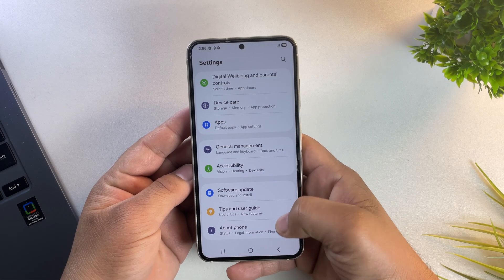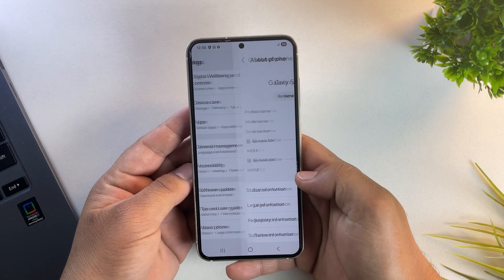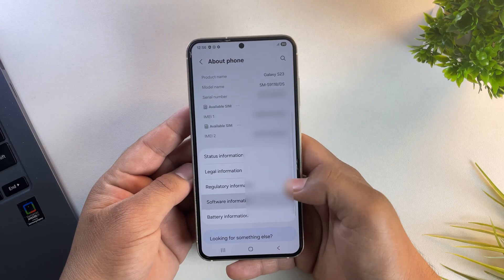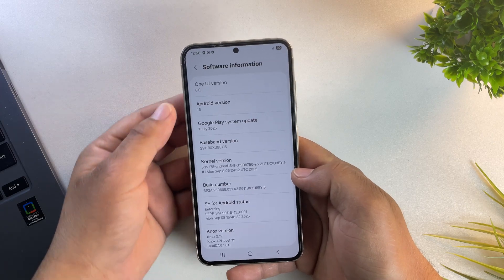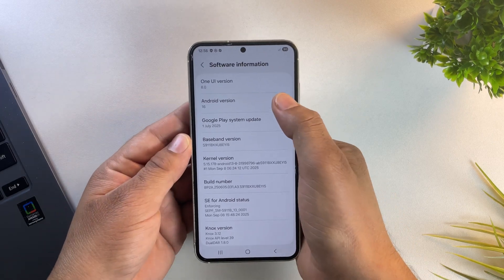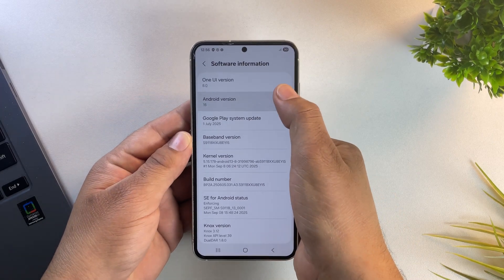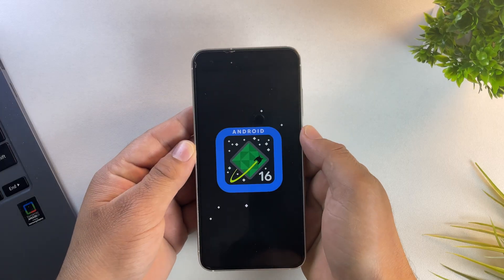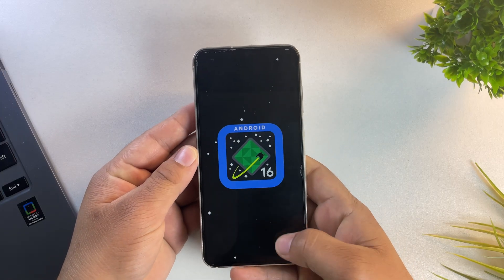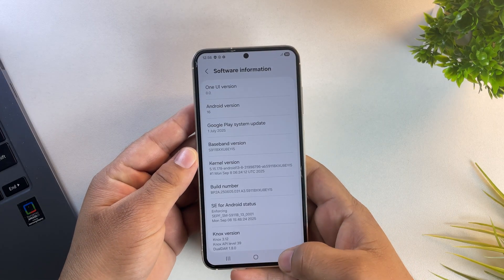So here I'm using a Samsung Galaxy S23 and as you can see, it's currently running on One UI 8 based on Android 16. Now let's enable developer options to check OEM unlock option.